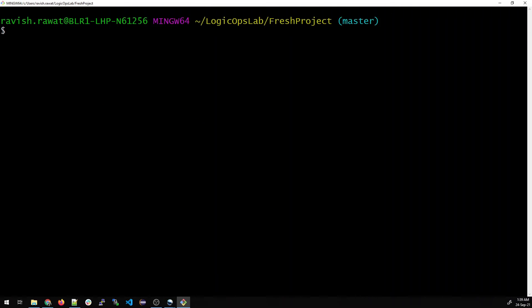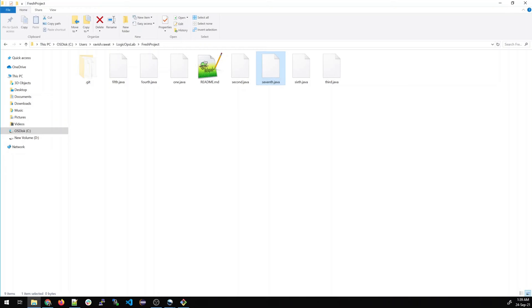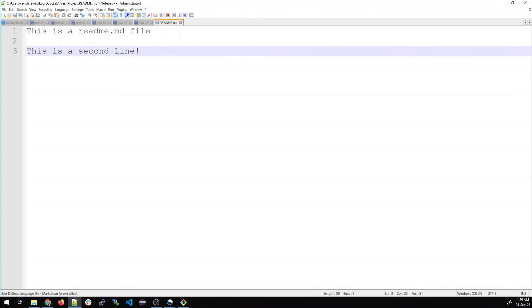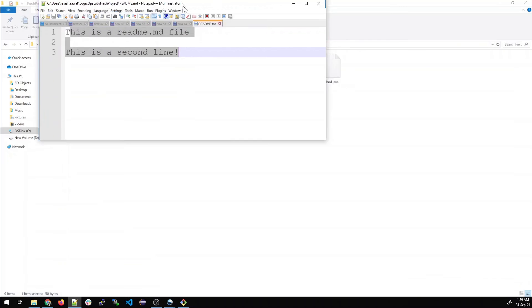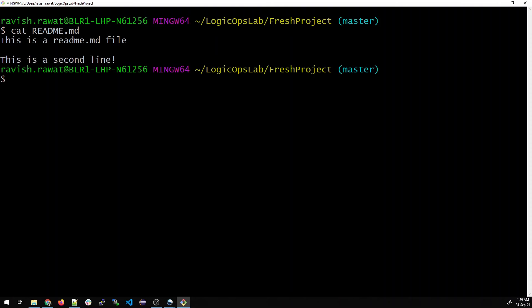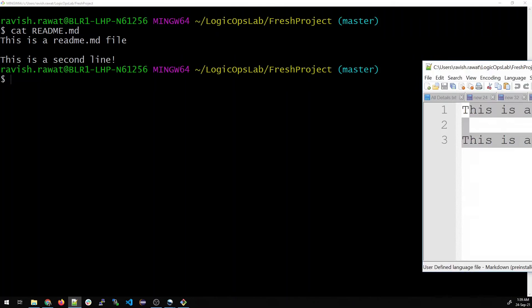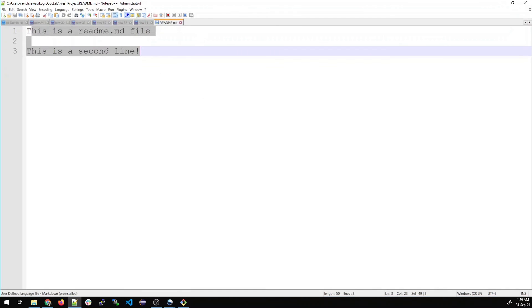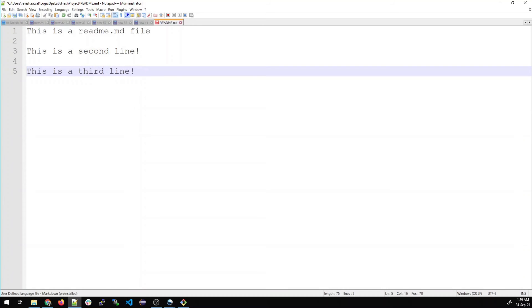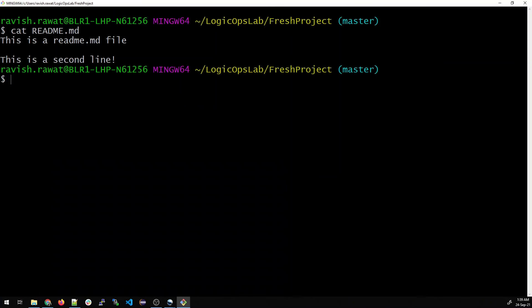Now we'll do something very interesting. You can see there is a file known as readme.md. Let's open it. There are two lines written over here. If I do a cat command to show what's in the file, you can see this is a readme file and this is a second line. Now if you want to make changes, let me copy this line, paste it, and instead of second, give the name third. You have made changes and saved it.